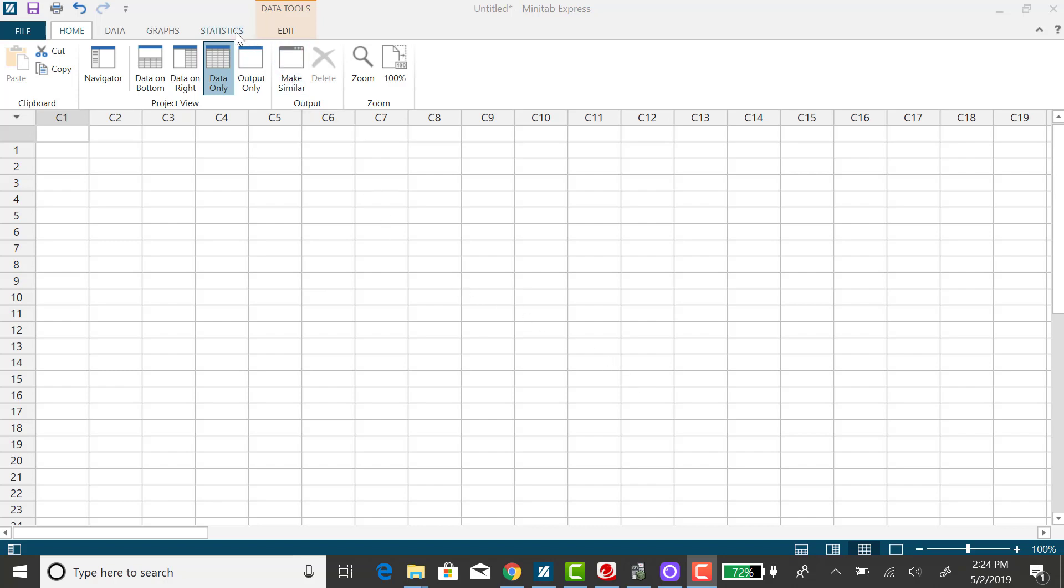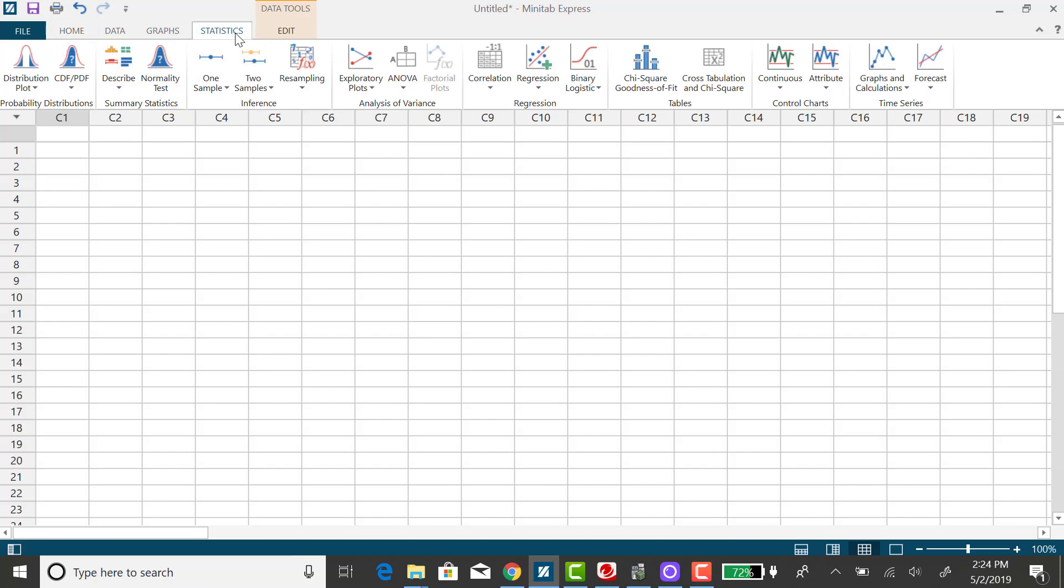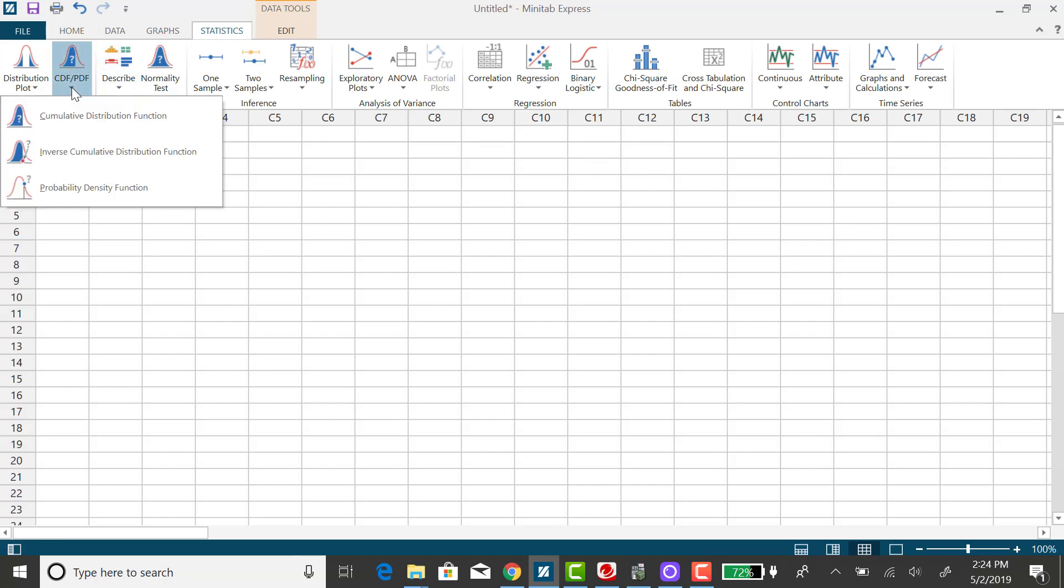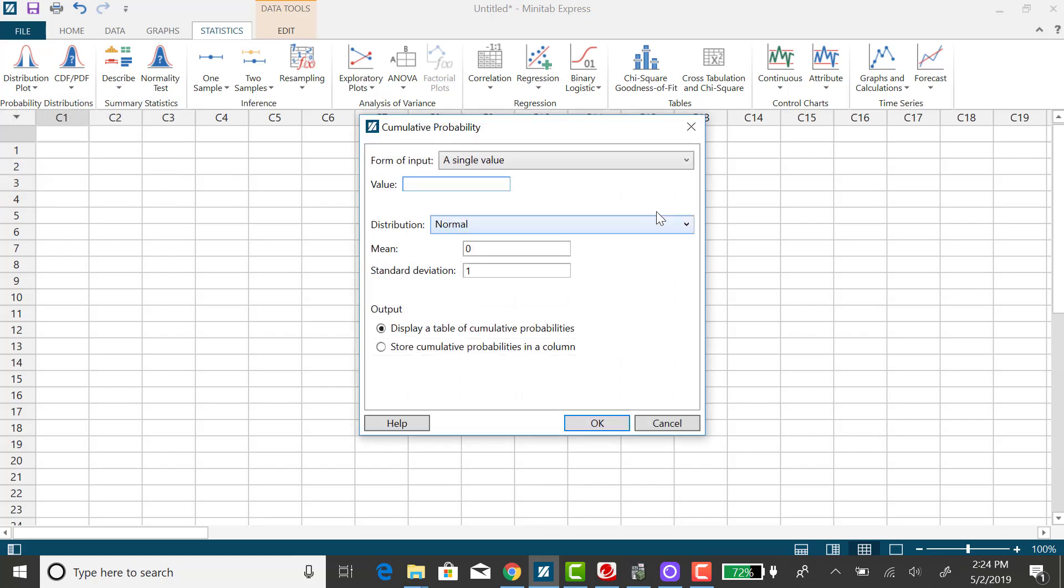So I want to click on the statistics tab and we could use the CDF option, the cumulative distribution function. However, the problem with that is that it reads the tail area. So it's only going to give us the area to the left of negative 1.5 and that's fine as long as you remember to subtract that value from 1.